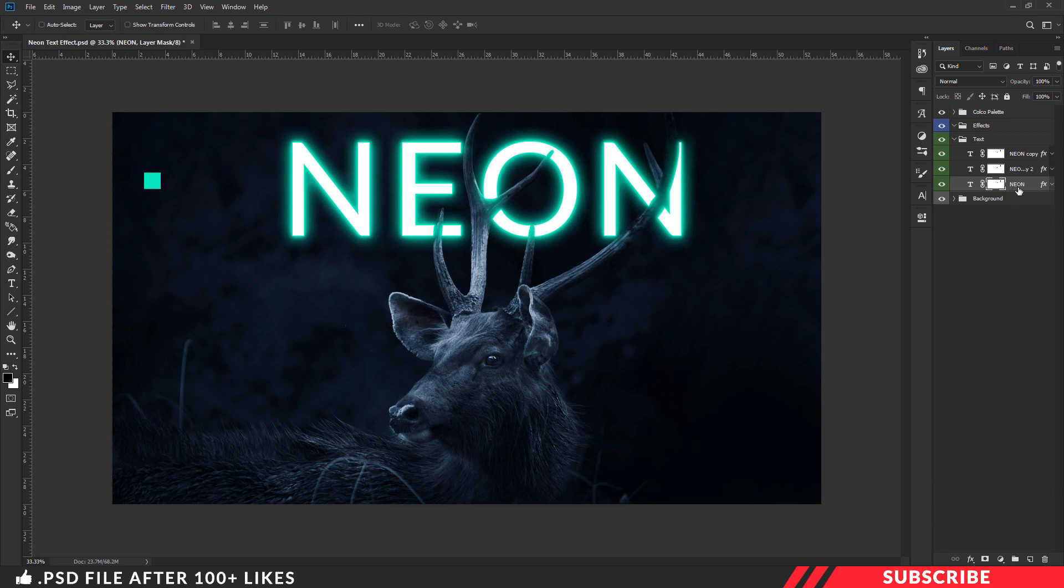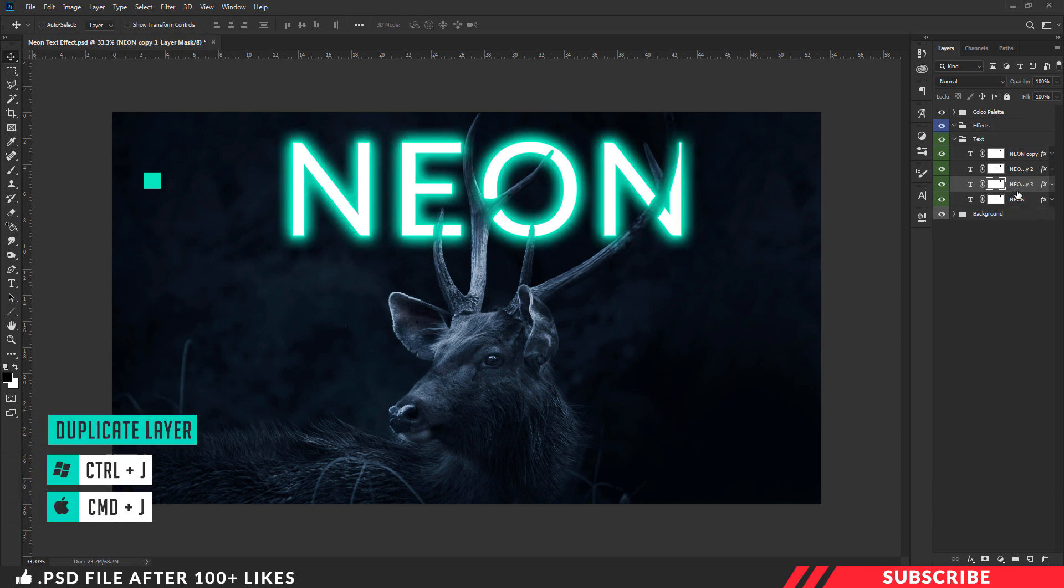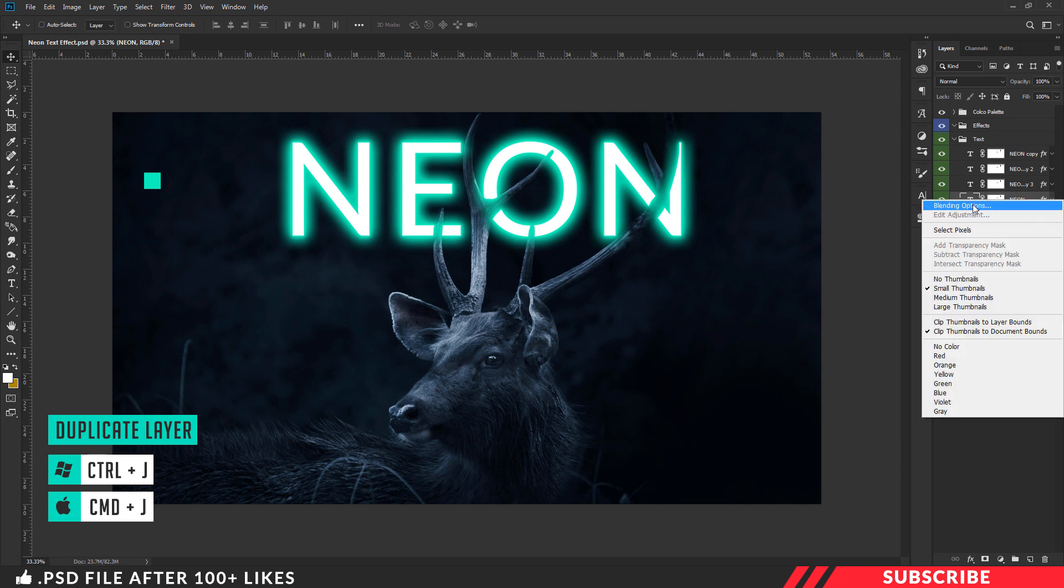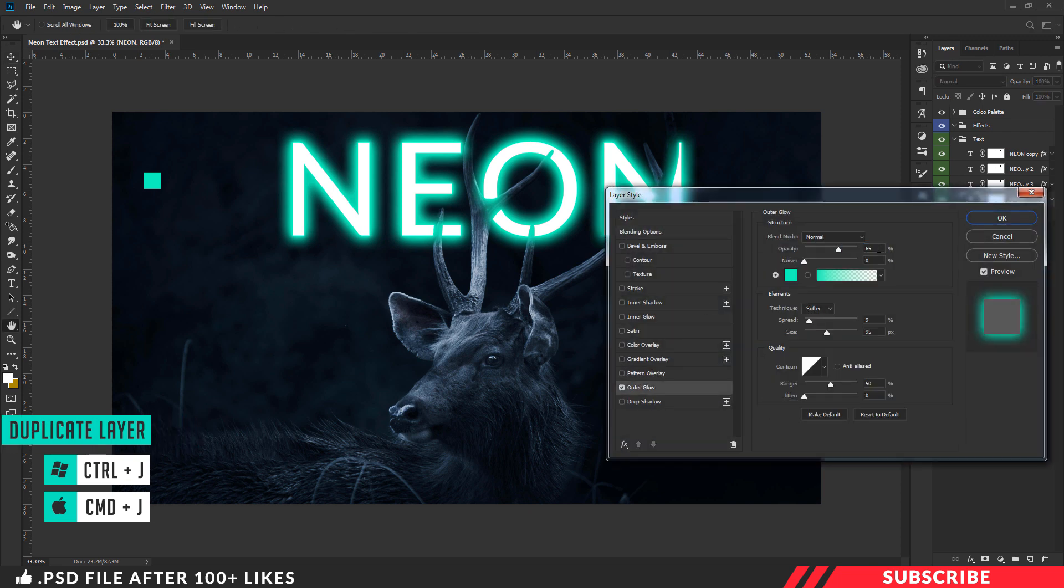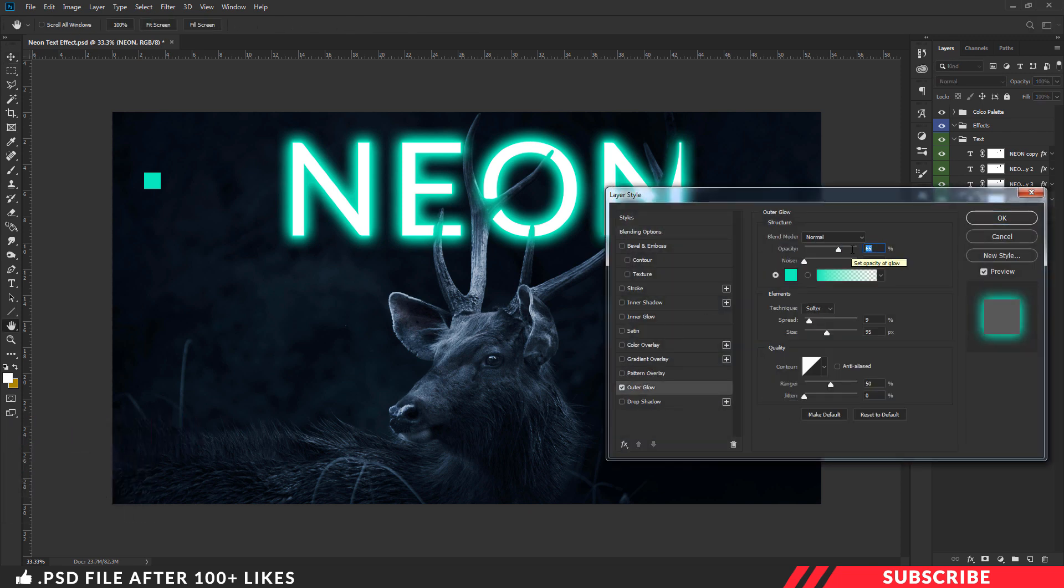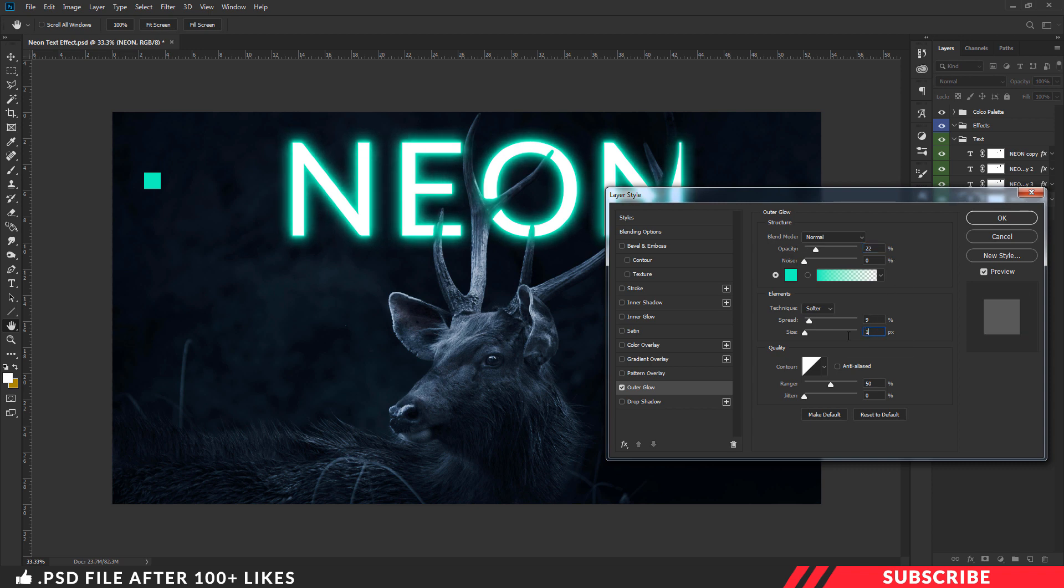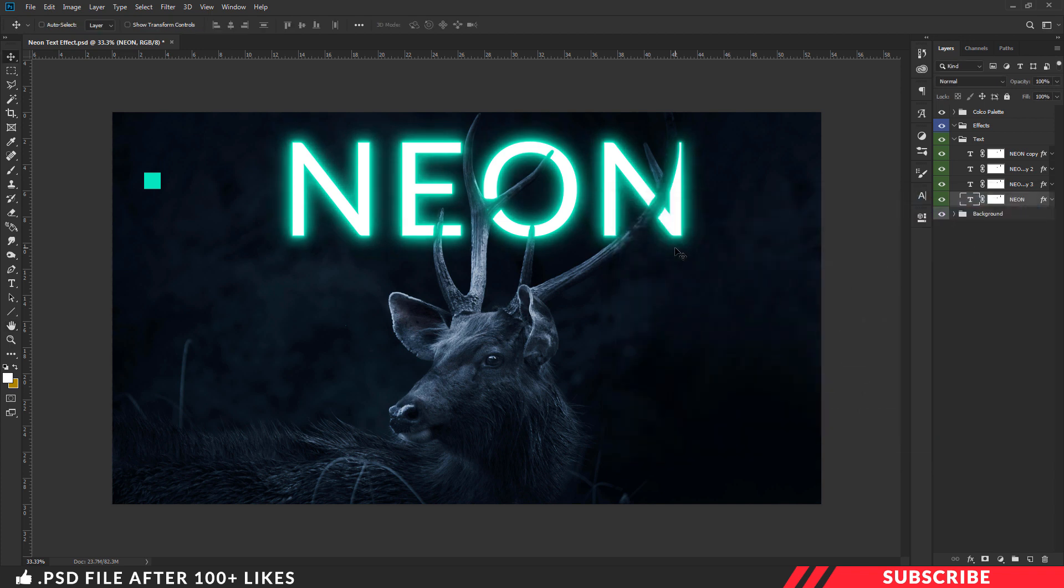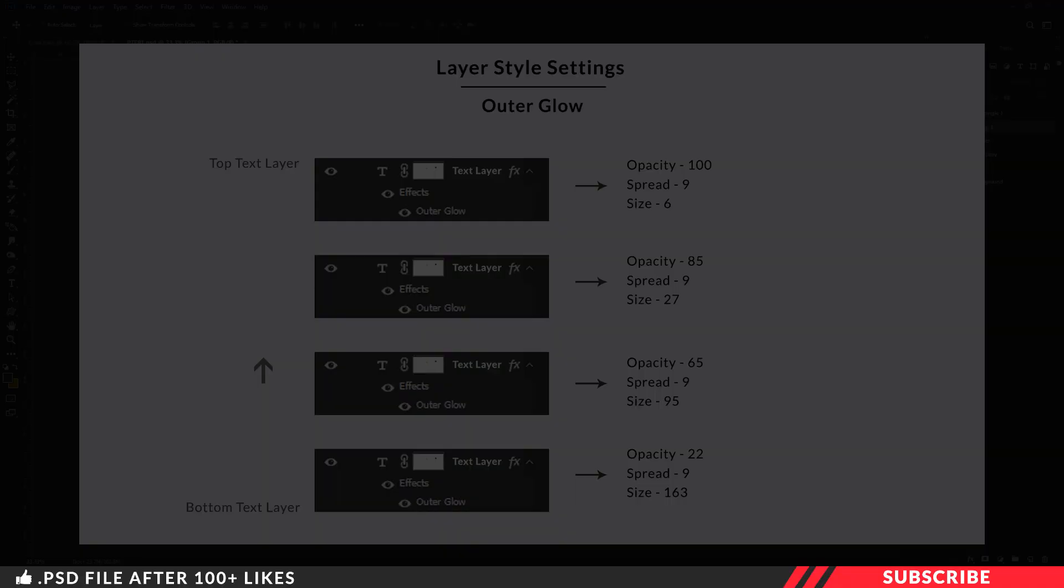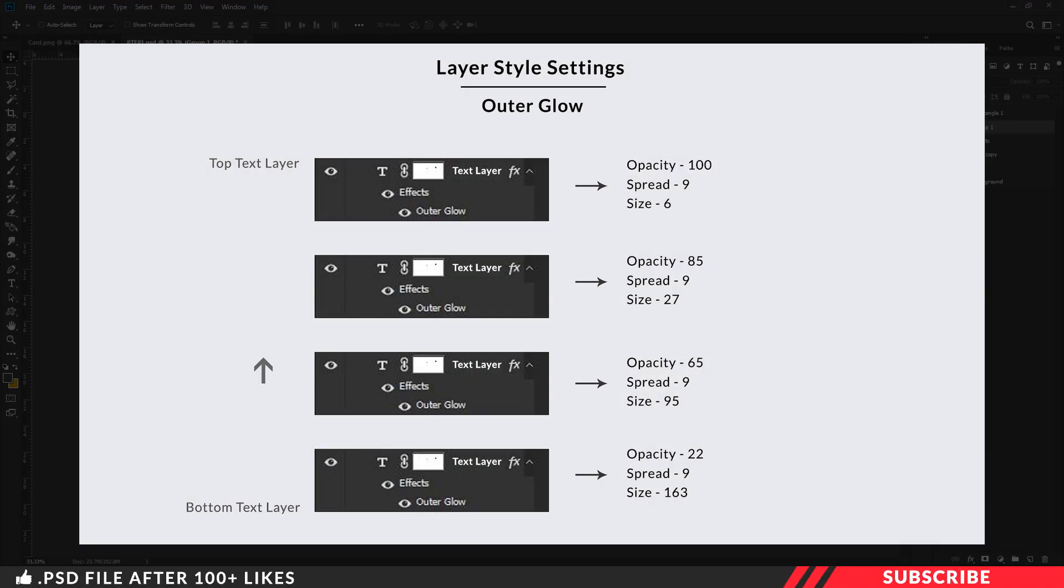Now create a duplicate copy, another one. Now select the bottom layer. Right-click blending option, outer glow. I am going to keep the opacity as 22% and size as 163. Now click OK. In case if you want the settings and numbers, here it is. Pause the video and note it down.